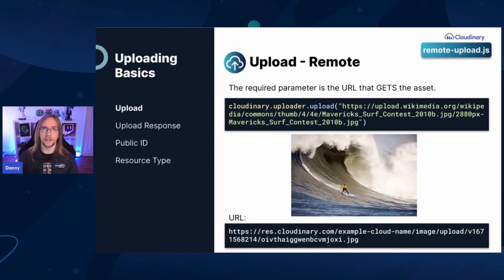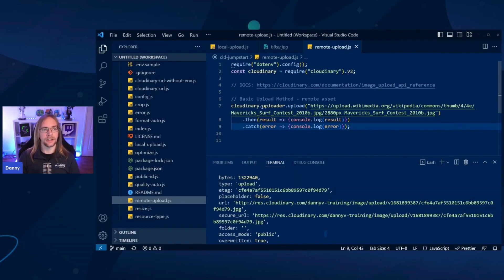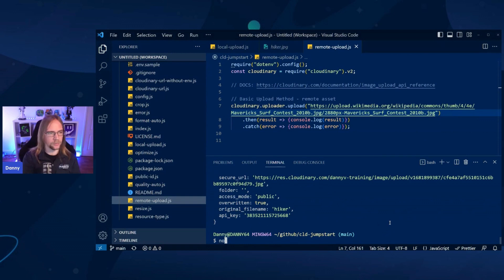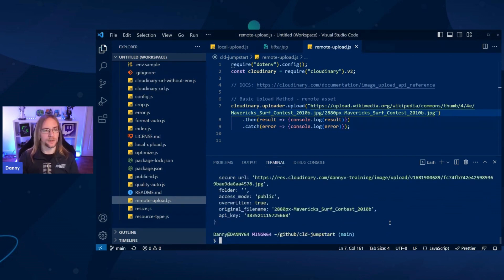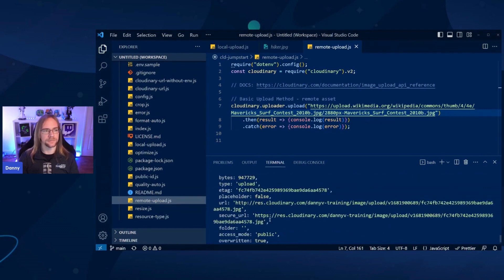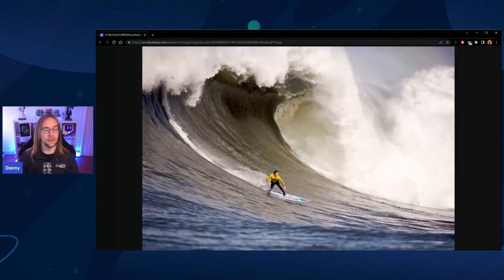Similarly, we can upload remote files as well. There's an image here of a man on a surfboard from Wikimedia Commons. If we wanted to use that as our file to upload, we go into remote-upload.js. You can see we're still using the Cloudinary upload method, but this time rather than including a local path, we're including a remote path. Running node remote-upload.js will upload to your cloud. We can see we have the secure URL, and opening that in our browser shows this is not the Wikimedia Commons version — it has been successfully uploaded to our account.